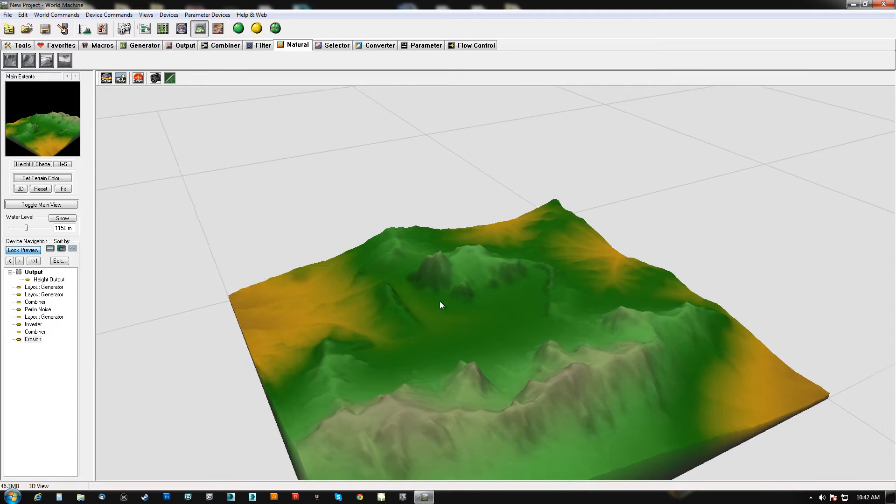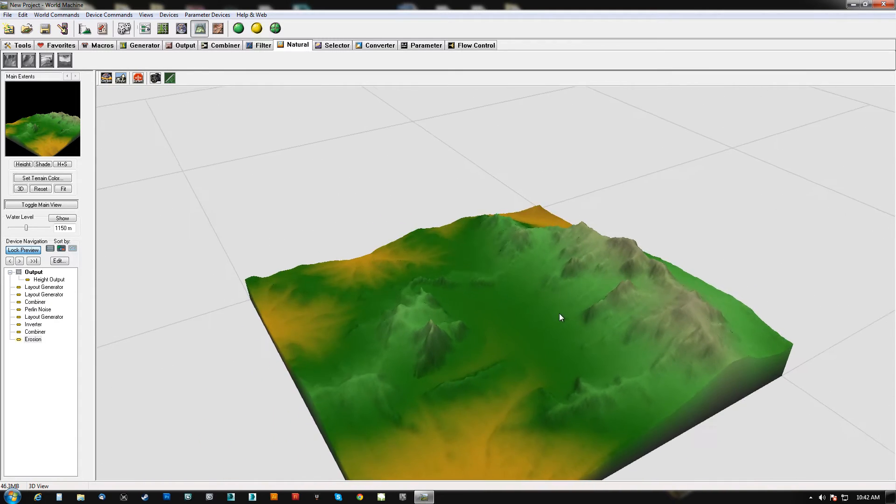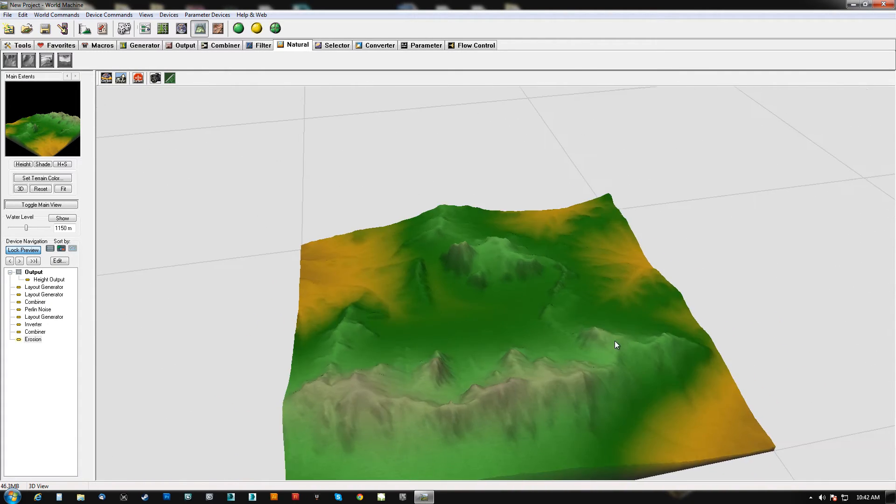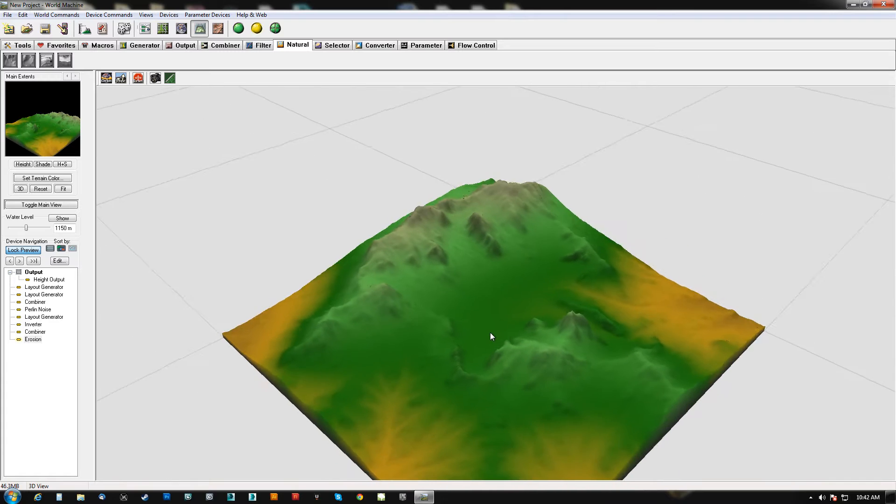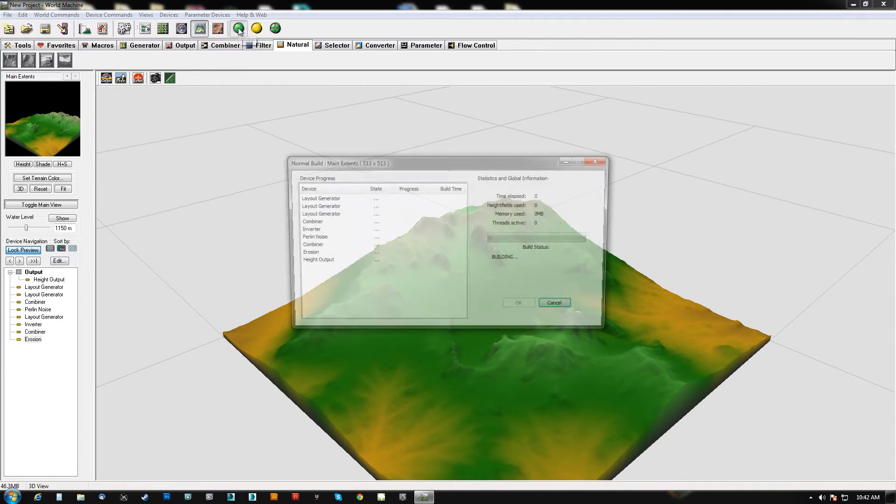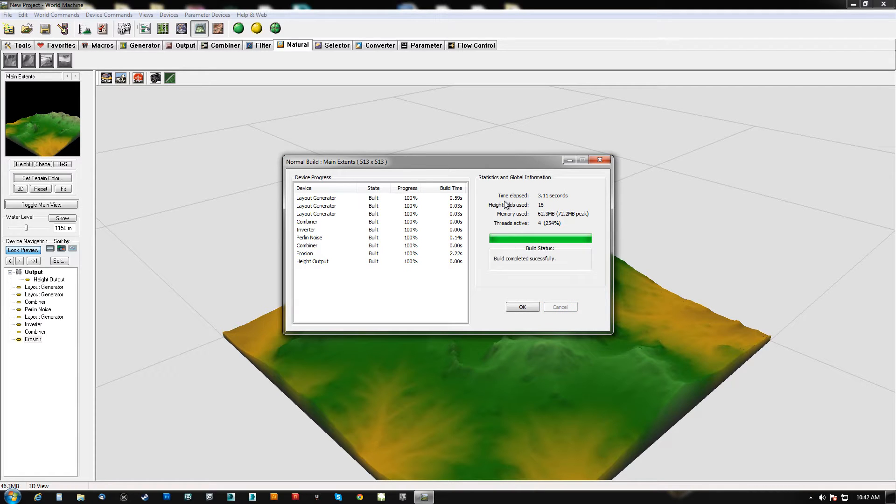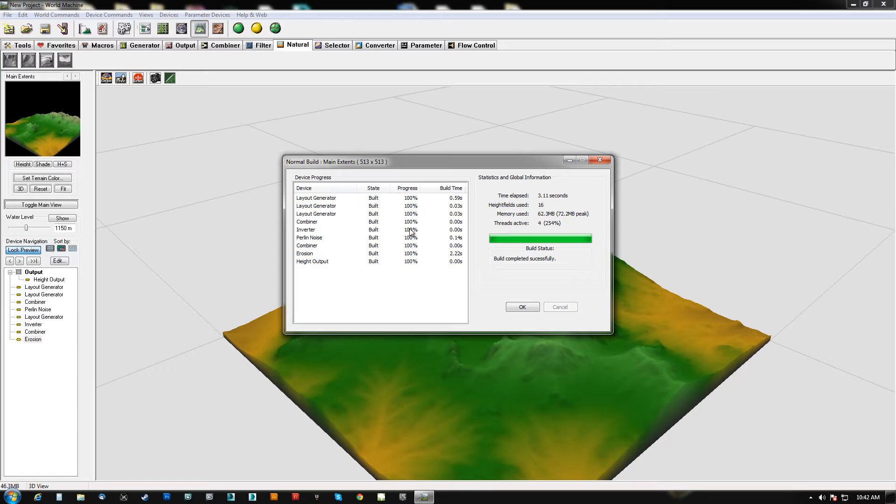Now if we take that into the 3D view, you'll notice that it pretty much looks crappy and it's kind of hard to tell what's going on. But if we hit this build button here, it's going to start building. Now, I want to take a second to explain the way this build thing works.